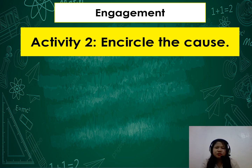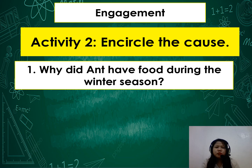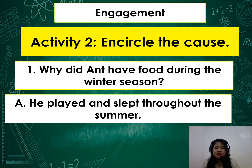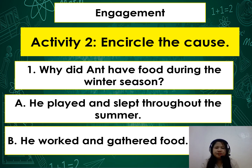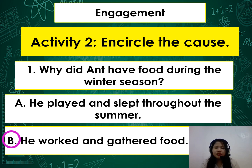For Activity 2, encircle the cause. Number 1: Why did the ant have food during the winter season? A — he played and slept throughout the summer; or B — he worked and gathered food. The correct answer is letter B: he worked and gathered food during summer. That is why during winter the ant had enough food.